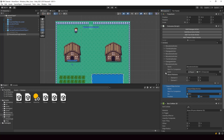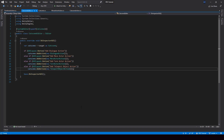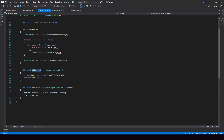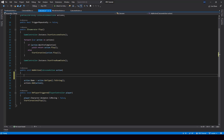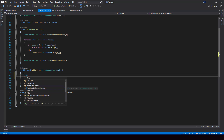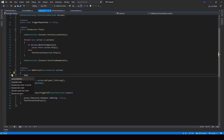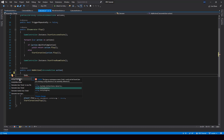We need to fix the undo issue and the issue where the scene is not marked as dirty. Whenever we make a change to an object from an editor script, we have to record that change. If we don't record it, then undo won't work and the scene won't be marked as dirty. From the cutscene editor, when we add a new action to our cutscene, we have to record this change. We can do that by using a function from the Undo class, and to use it, we have to import the Unity Editor namespace.